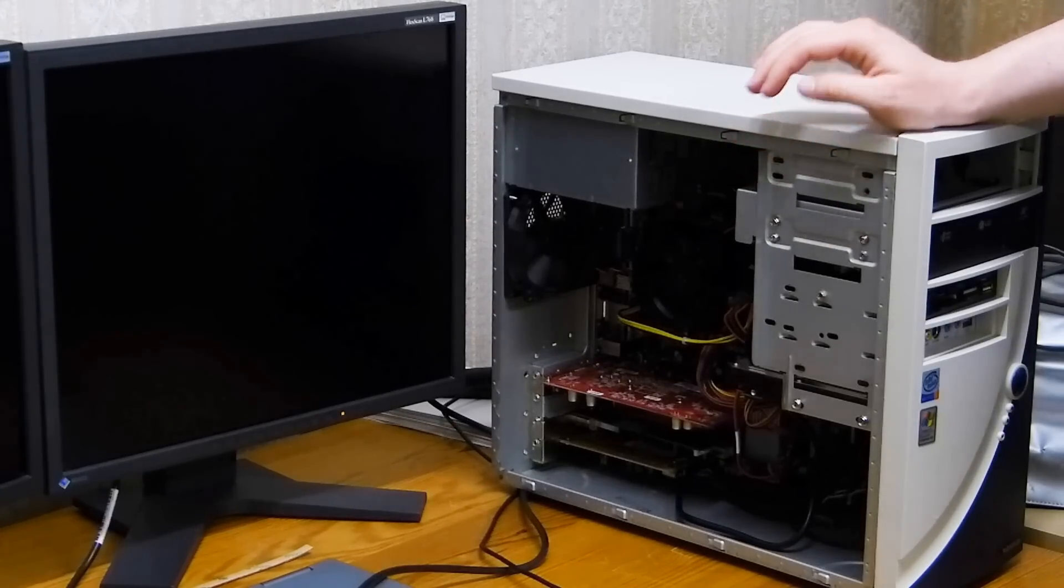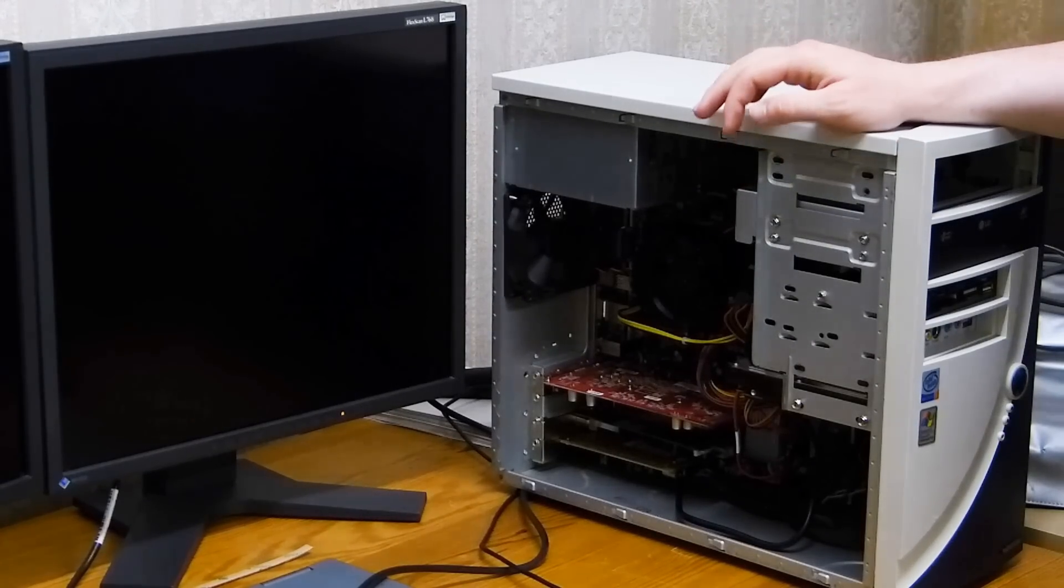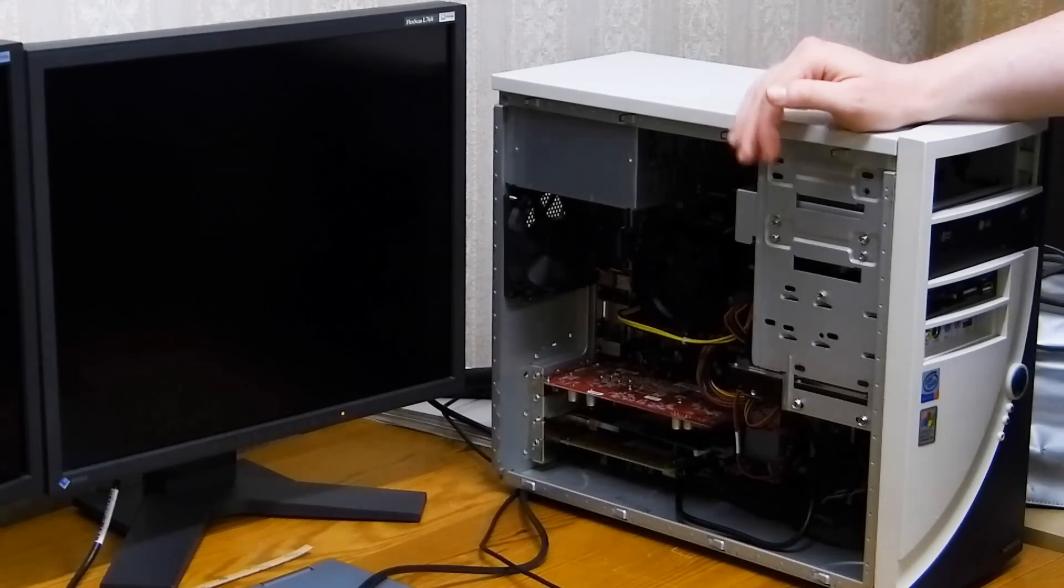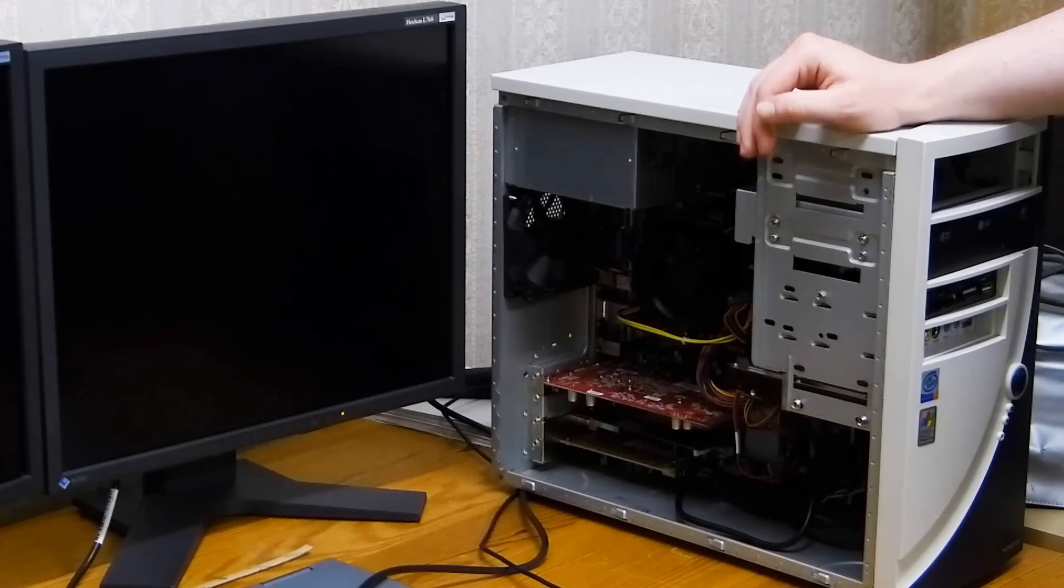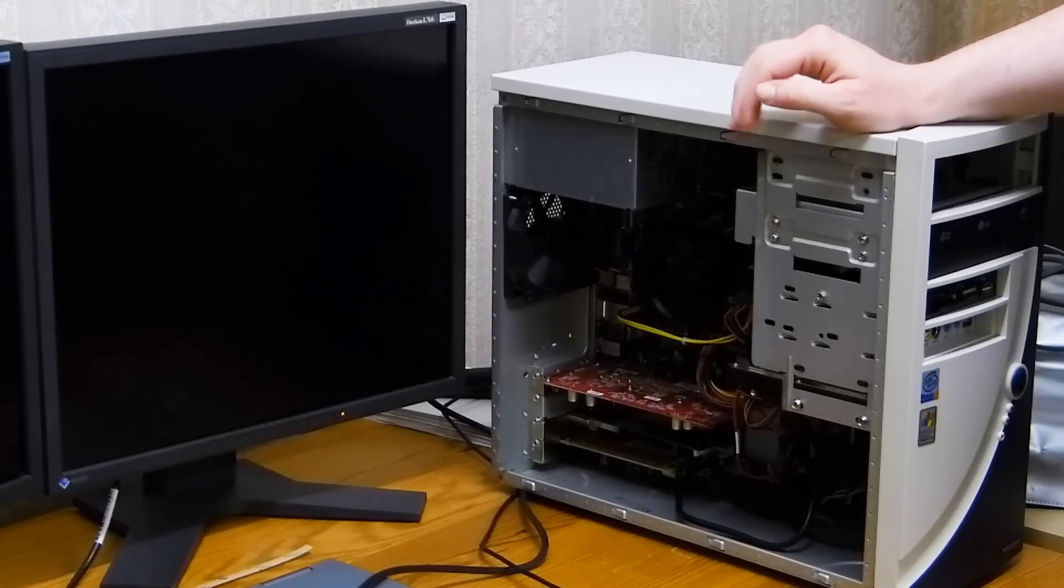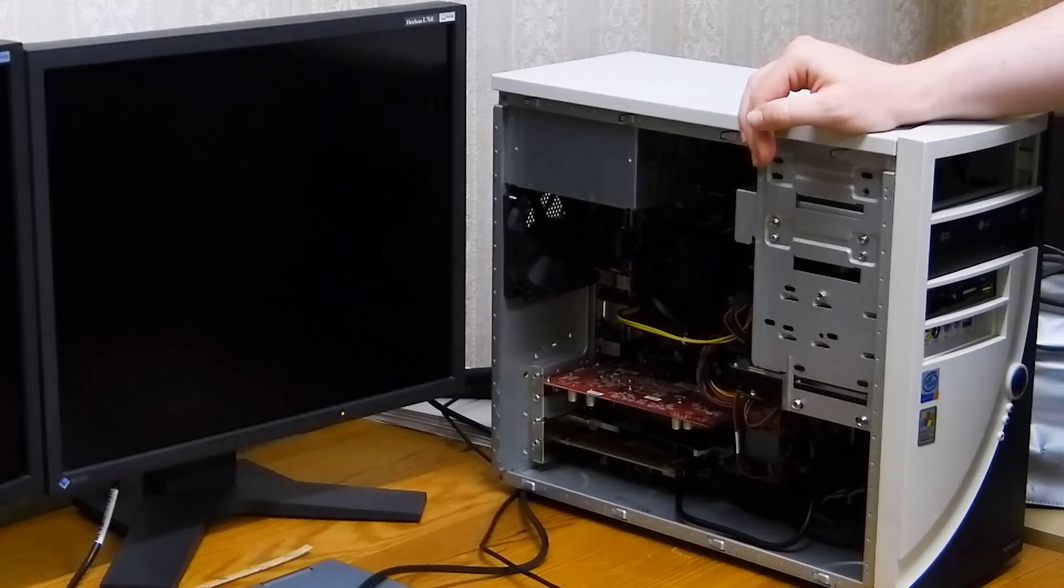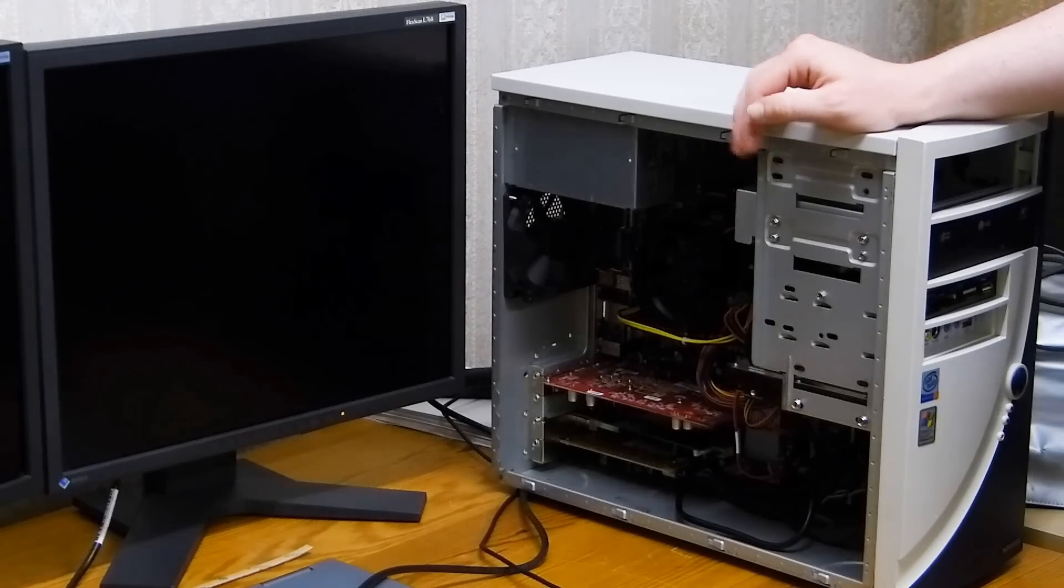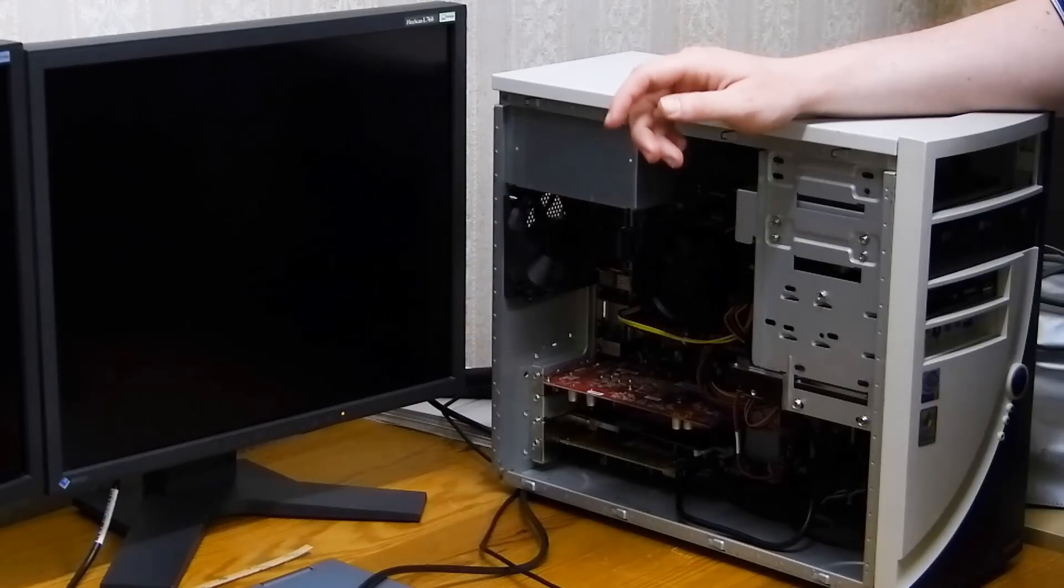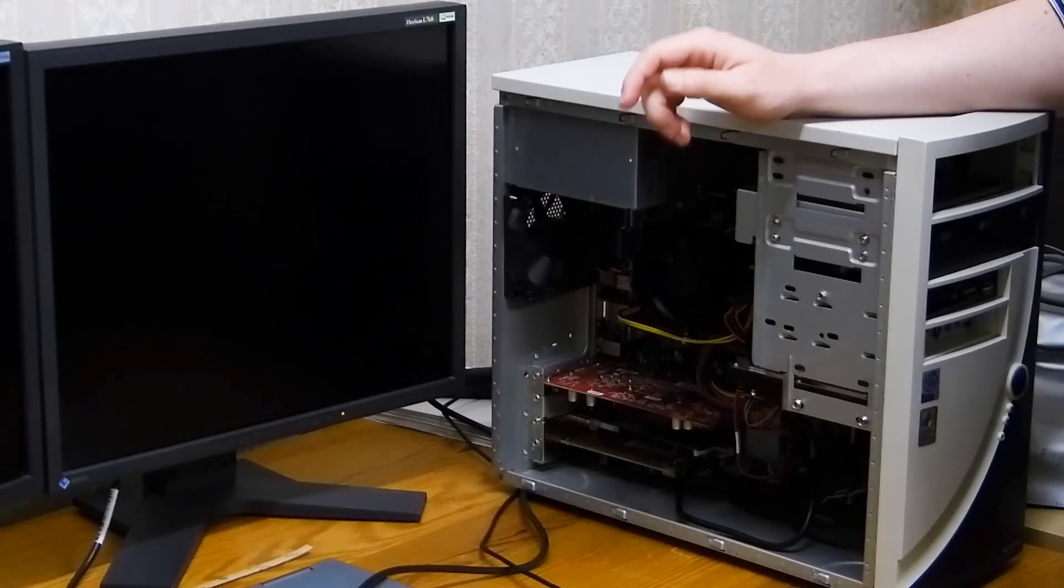At first it wouldn't do anything - had the switches and LEDs hooked up the wrong way. Then it wouldn't do much more; it would turn on but that was it.